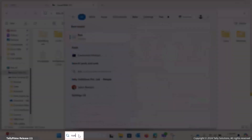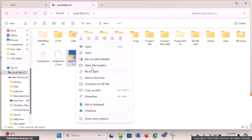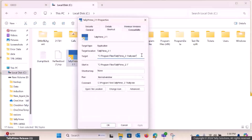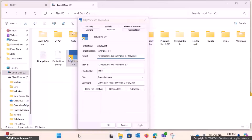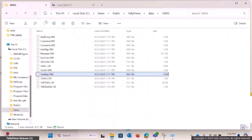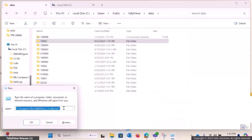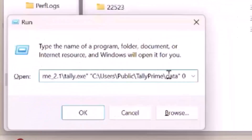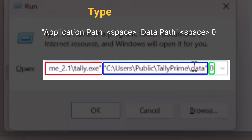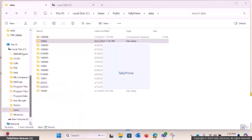Open Command Prompt or Run. Enter the path where Tally.exe is located, followed by the data path and the number 0. Press Enter. TallyPrime will now start in Command Prompt.